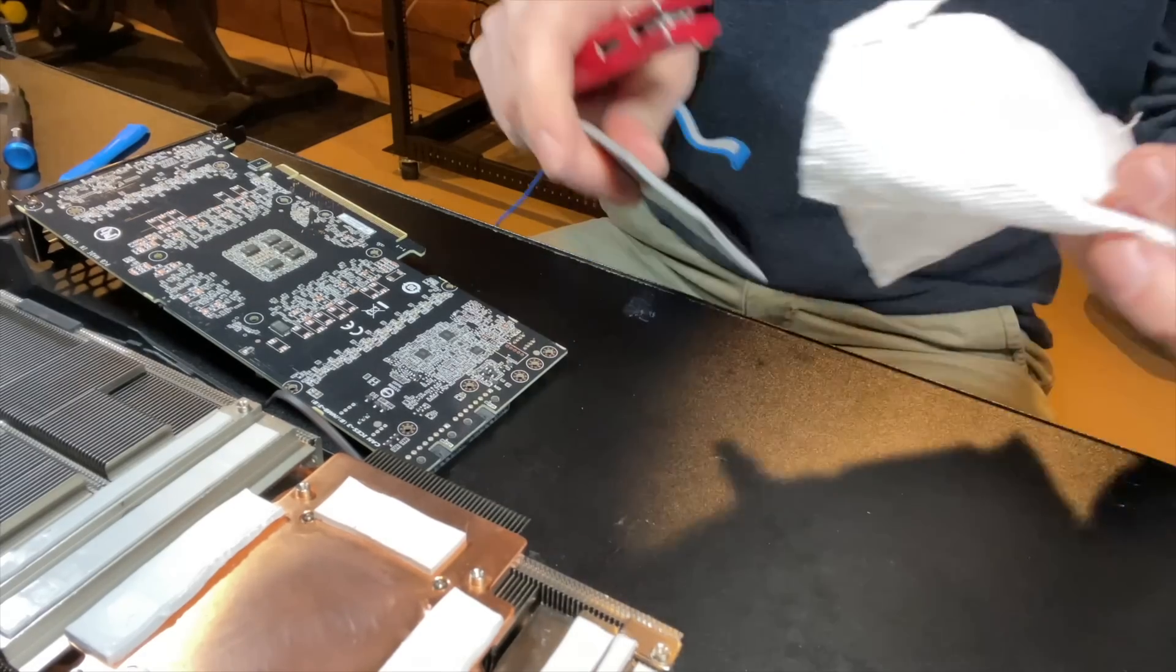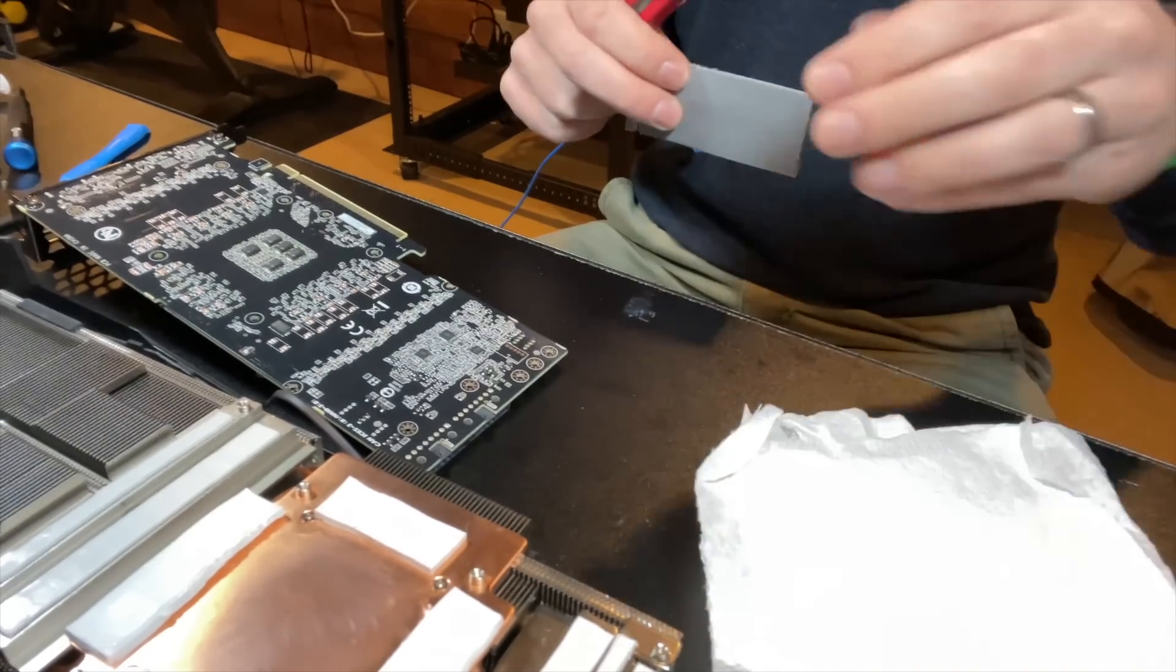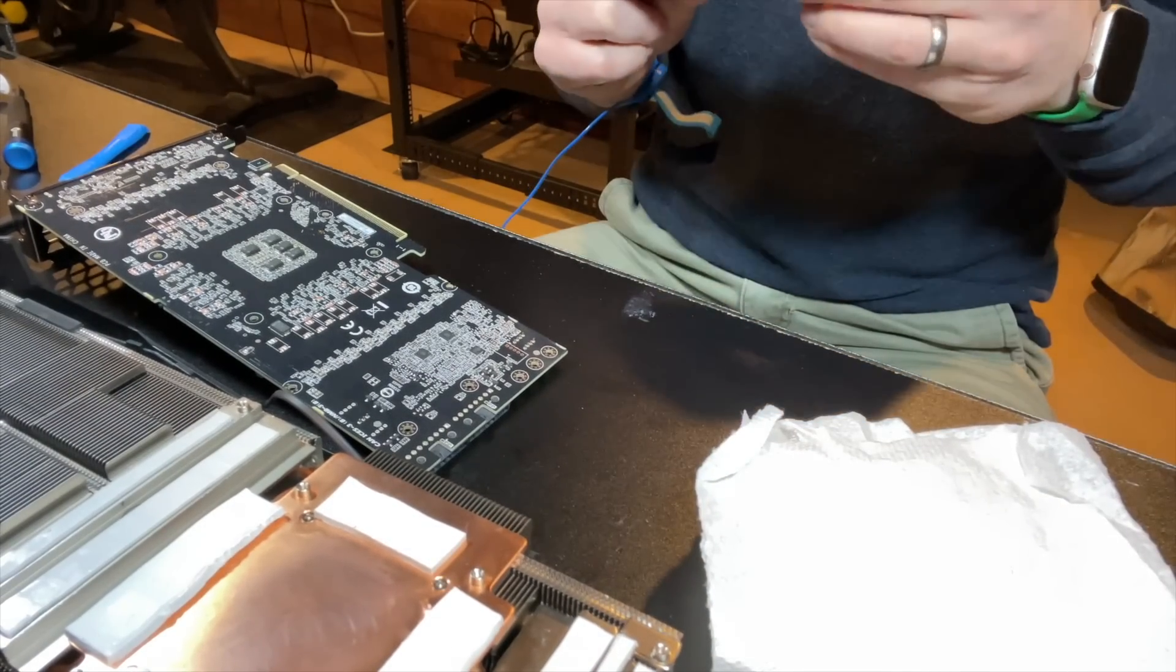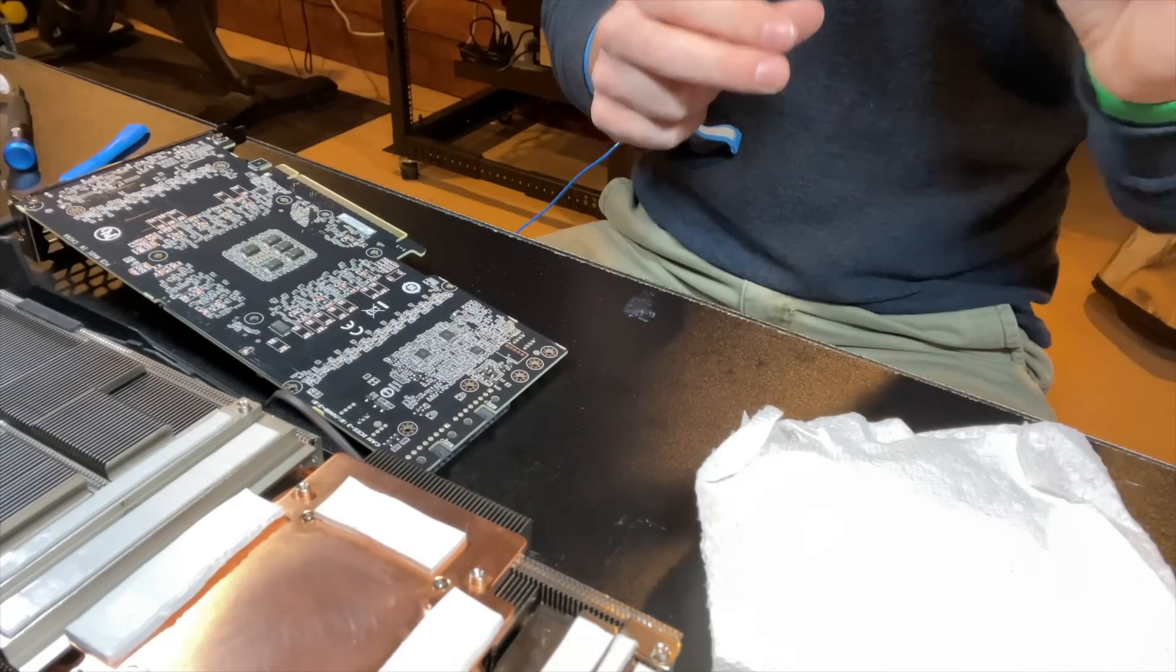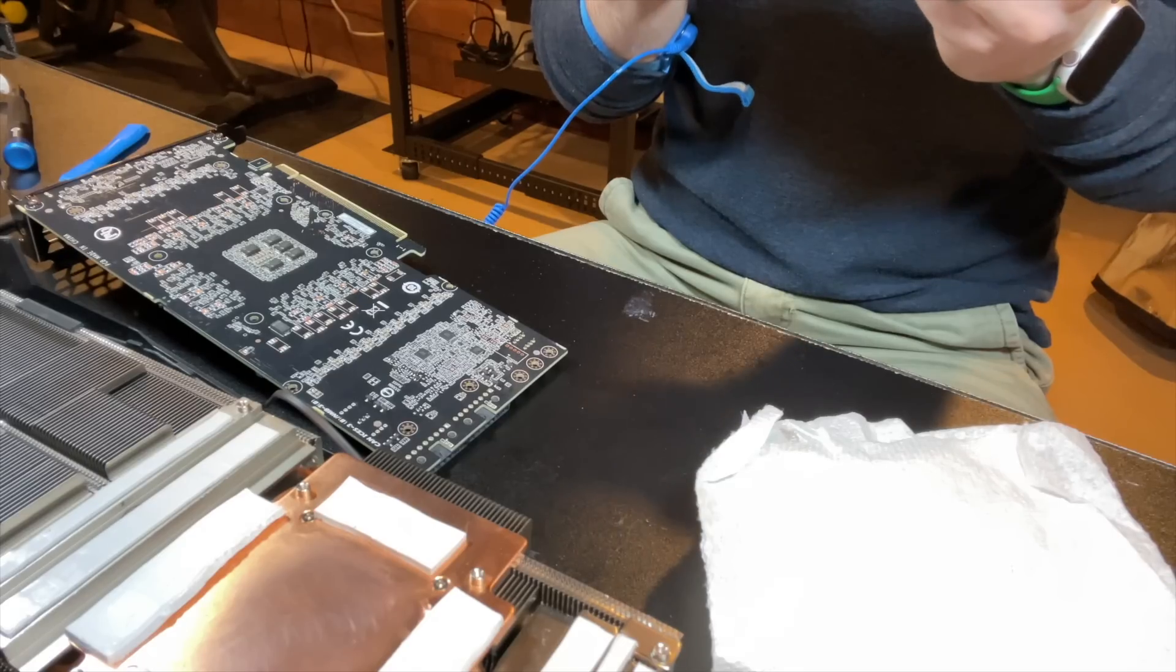If I mess it up, it's only like an $800 GPU down the drain, so no pressure, right?